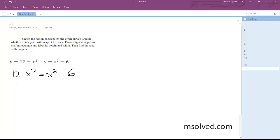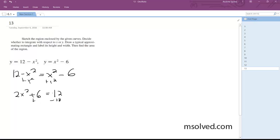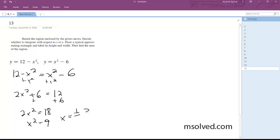So we can ultimately add these to each other. Adding the x squared terms: 2x squared equals 18, so x squared equals 9, and we get x is equal to plus or minus 3.